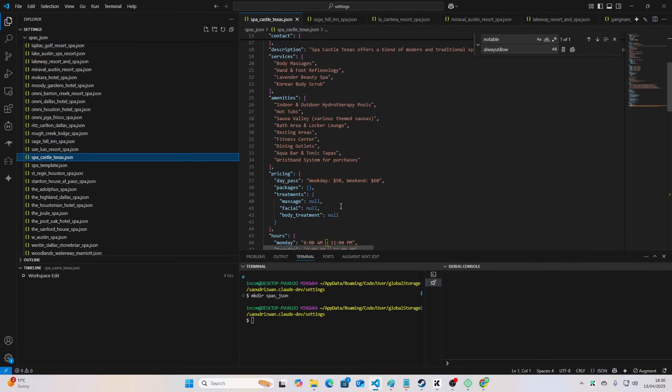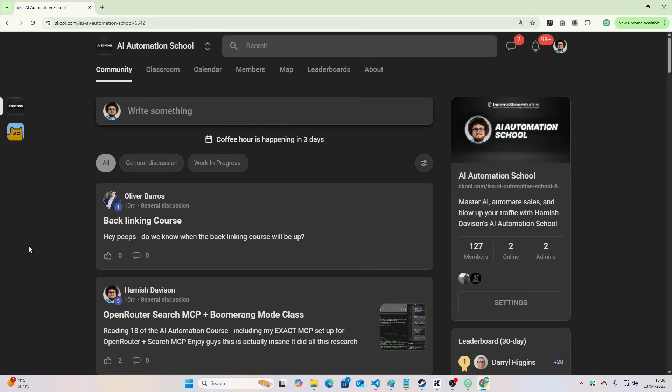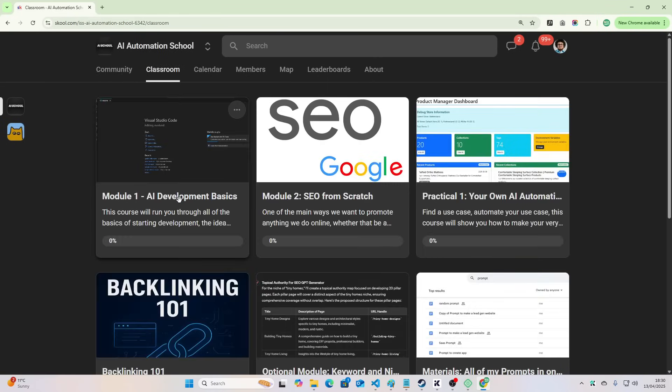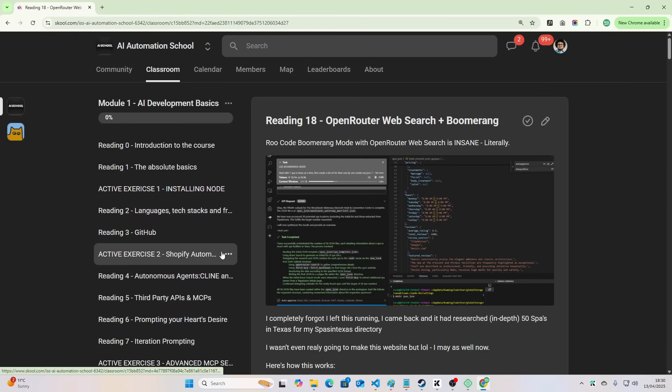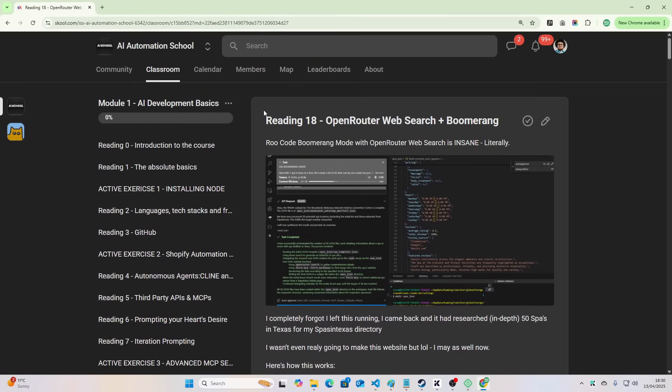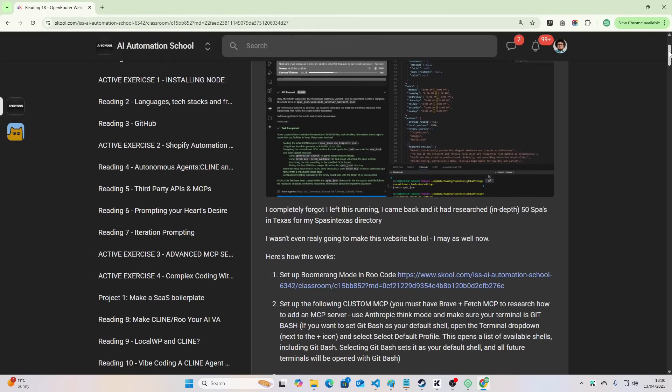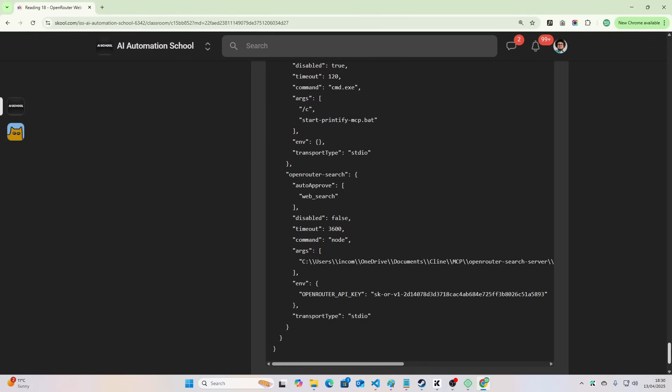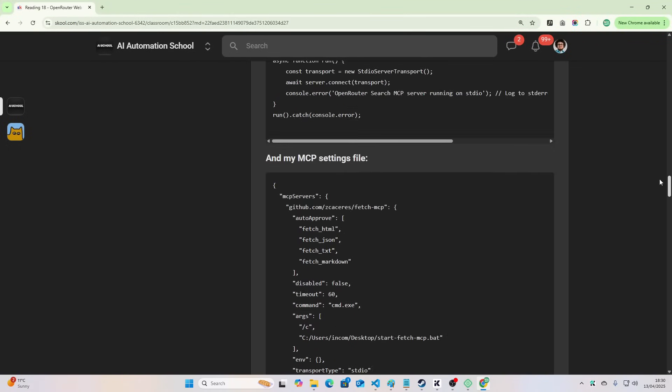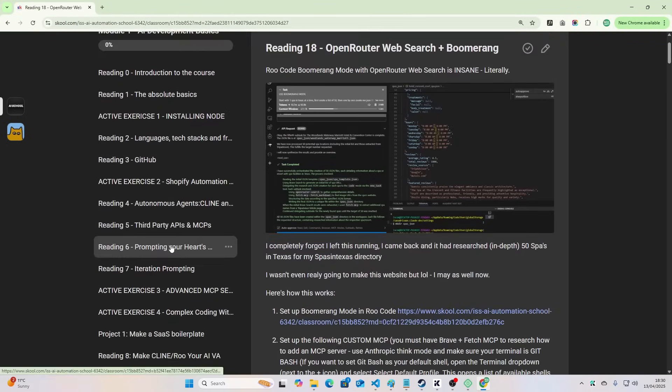Basically what we're going to do is we're going to take these JSON files that we created. In the last video, I showed you how to do all this. Now what I'm going to show you is how to take this and turn it into a fully fledged directory with basically zero effort.